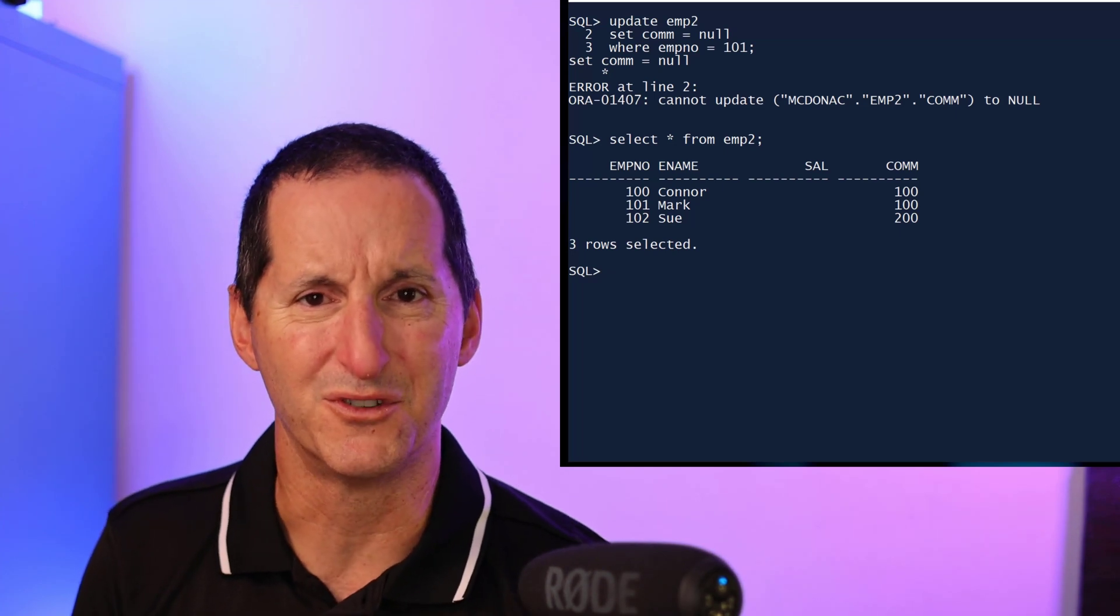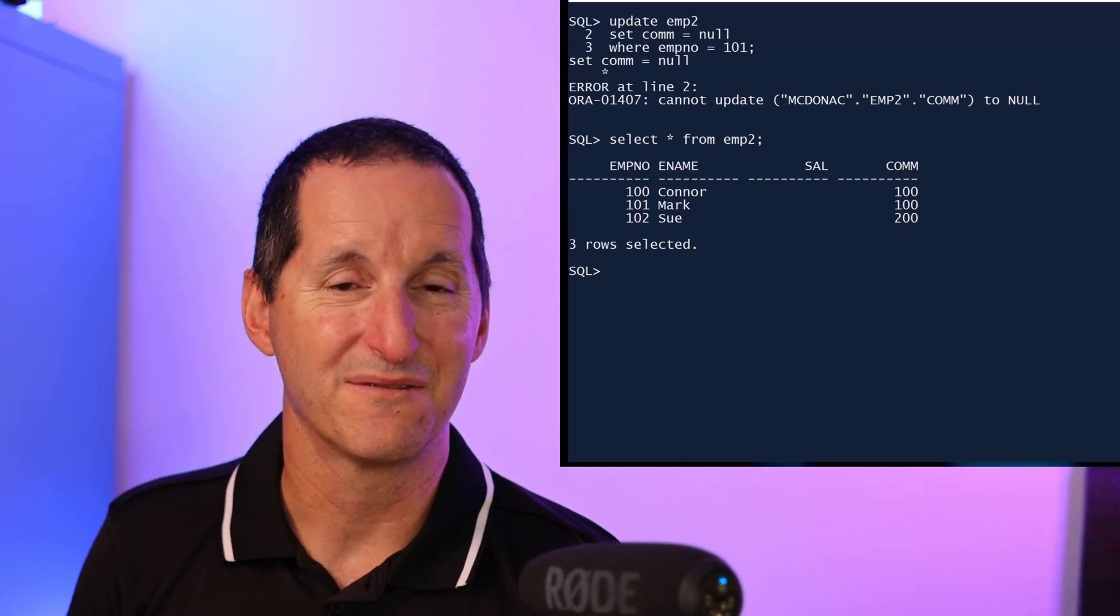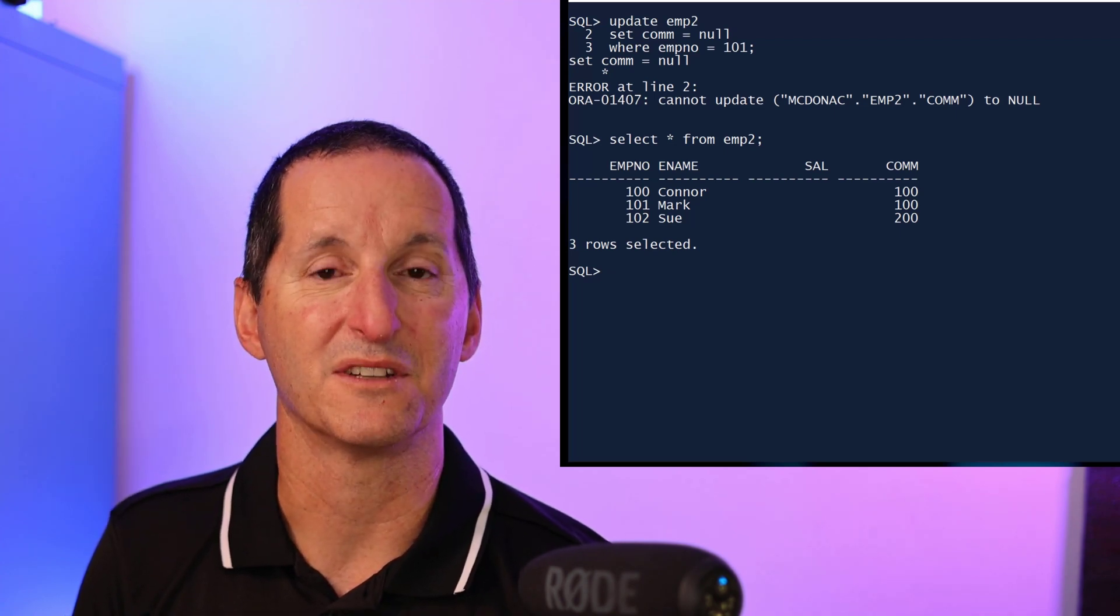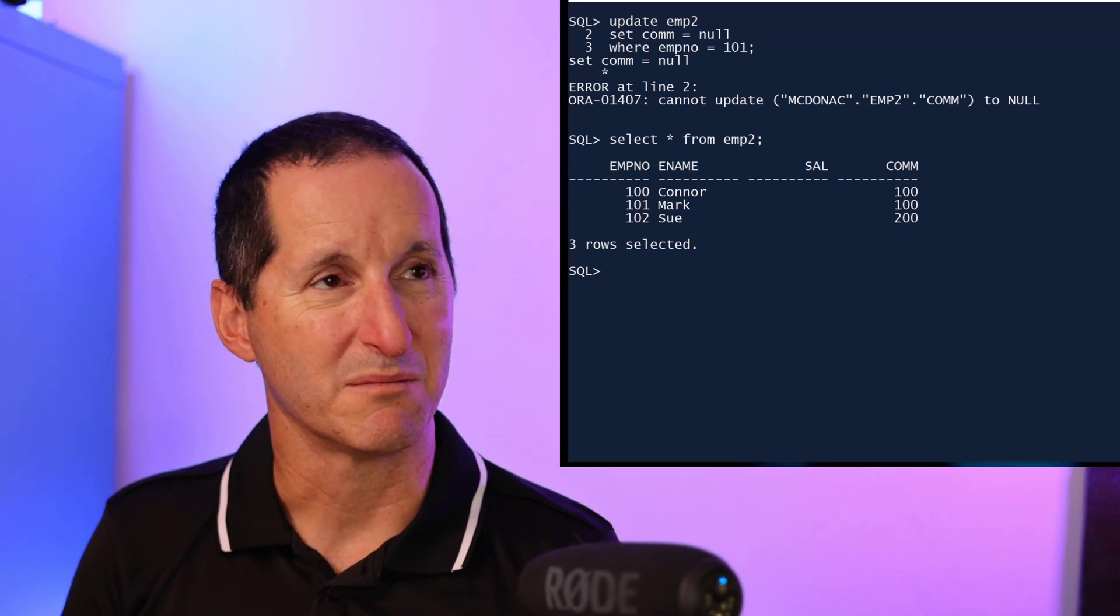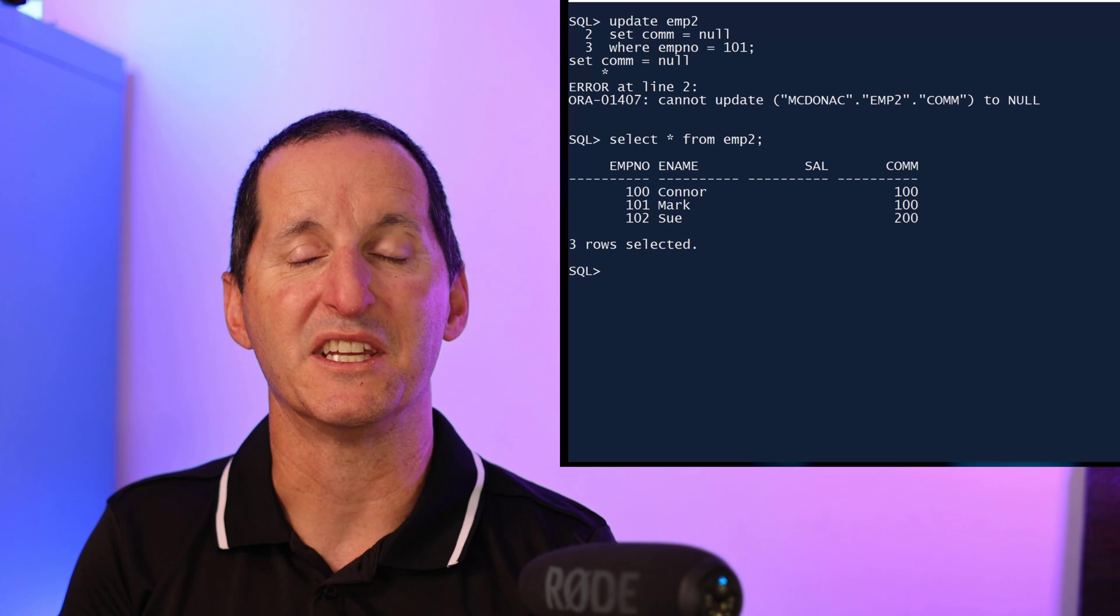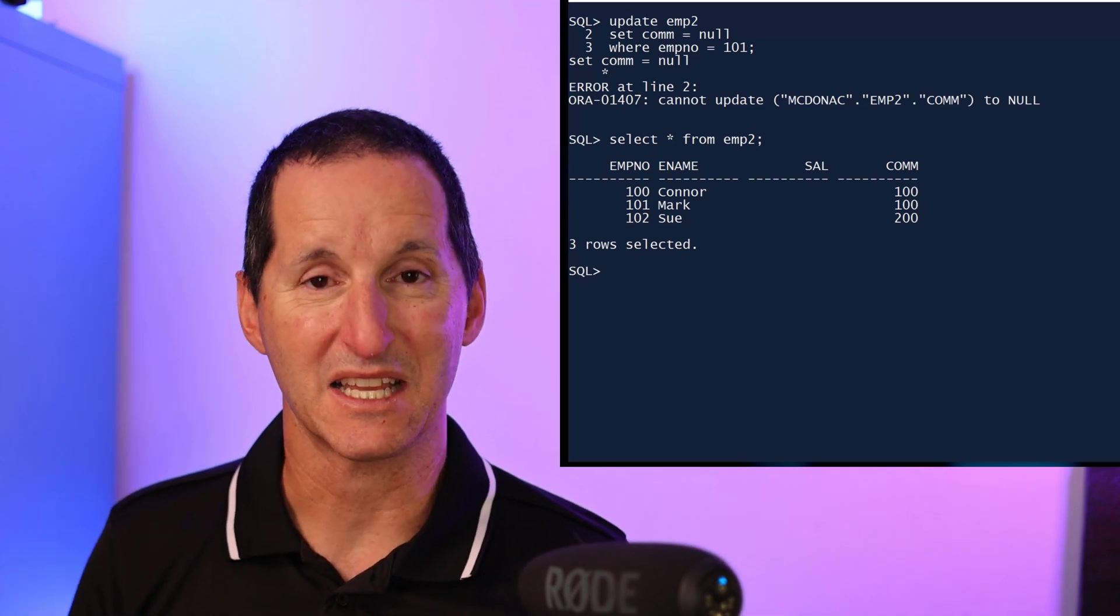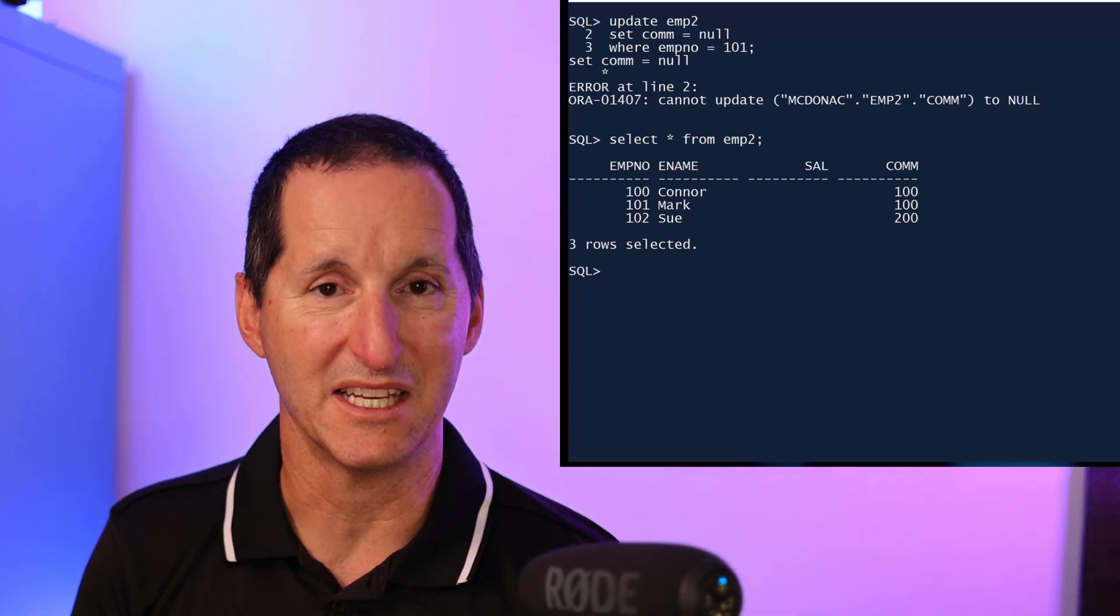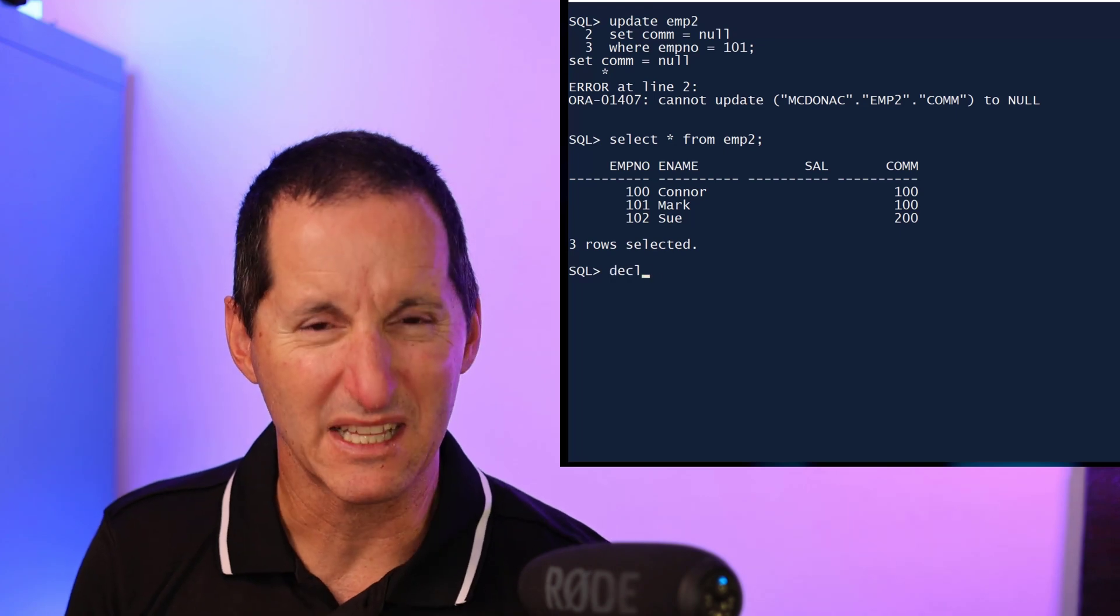However, unfortunately some sort of 3GL programs often will, what's the best way, they'll grab the entire row from the database and they'll try to put data back into it. So I can probably simulate that with a bit of PL/SQL here.